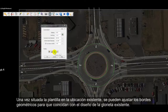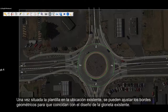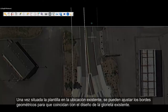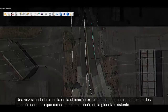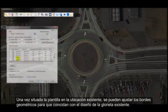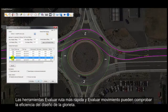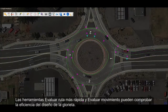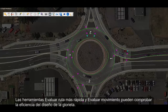Once the template is set at the existing location, users can use the adaptive roundabout tools to adjust the geometric edges to match the existing roundabout design. Afterwards, the evaluate fastest path and evaluate movement tools can be used to check the efficiency of the roundabout design.